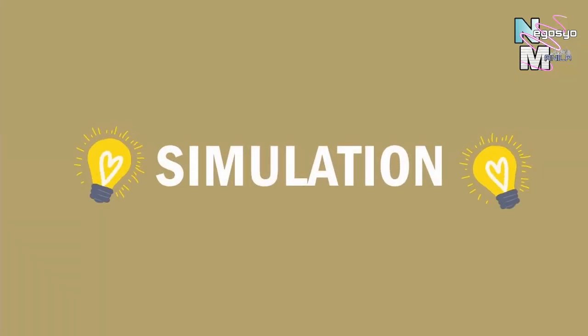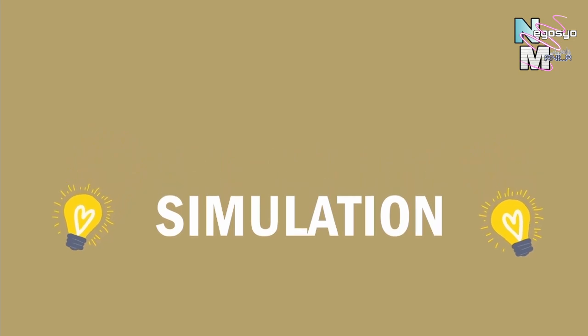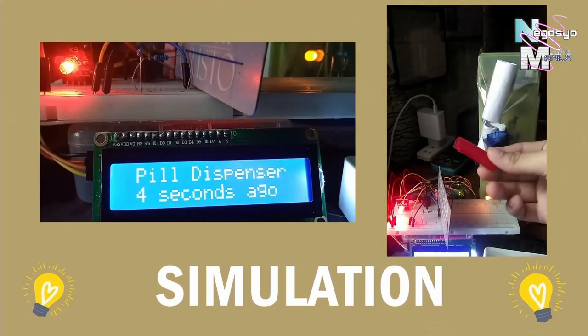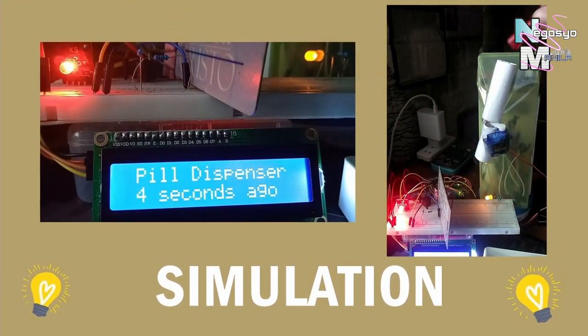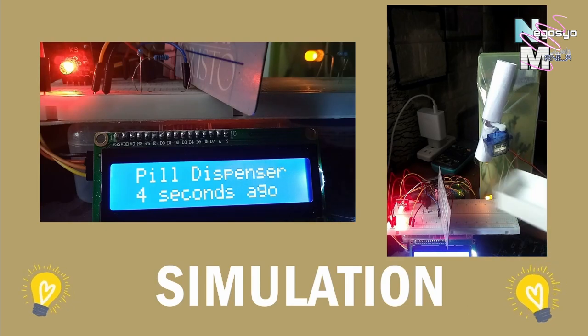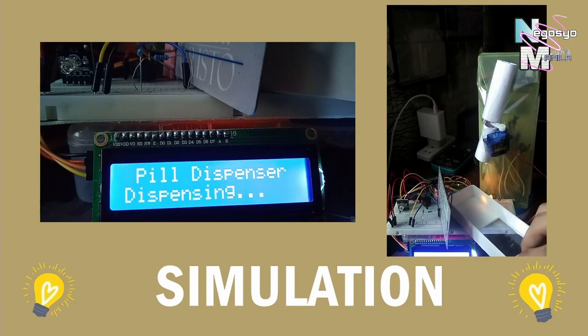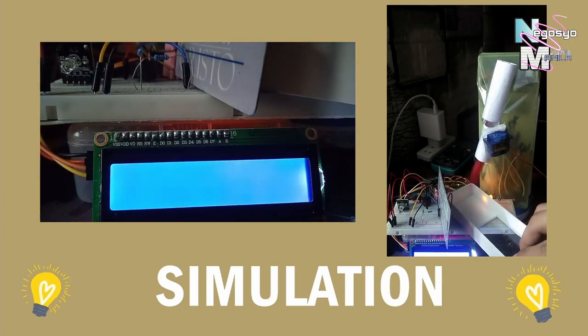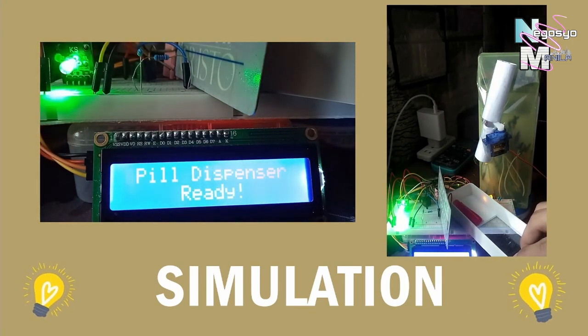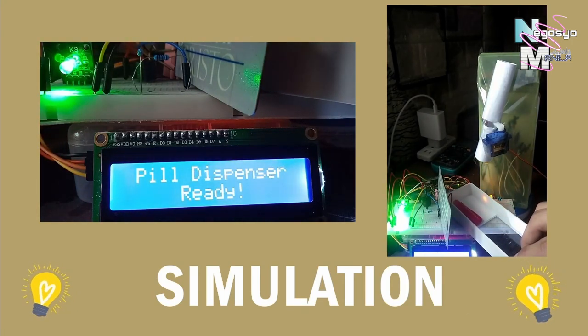Now we're ready to simulate our pill dispenser. To recreate the pill's designed enclosure, I improvised materials including the pill itself. At this point, the cup is still not inserted into the system. The red LED turns off when the cup is inserted, and the LCD prints dispensing.